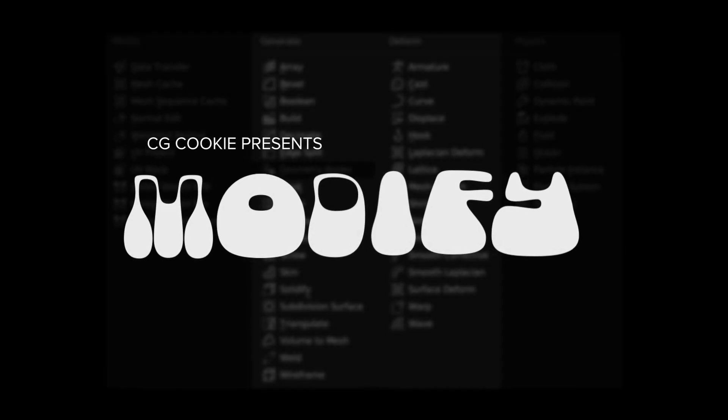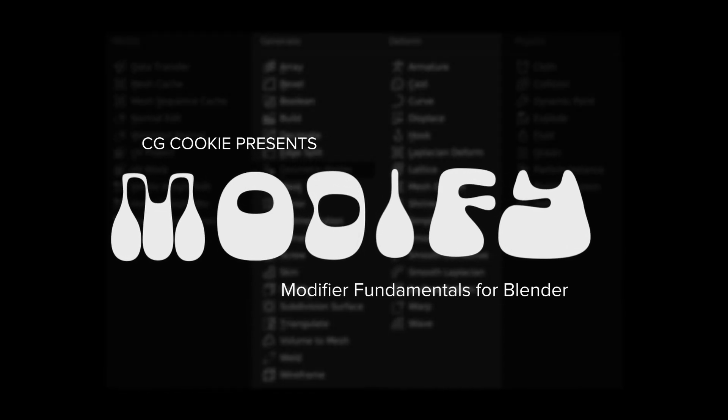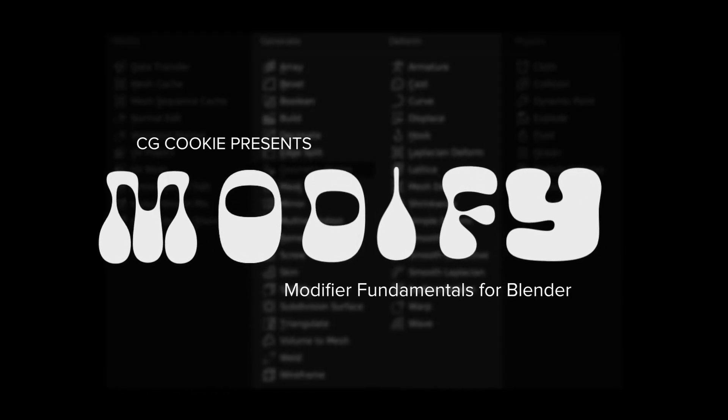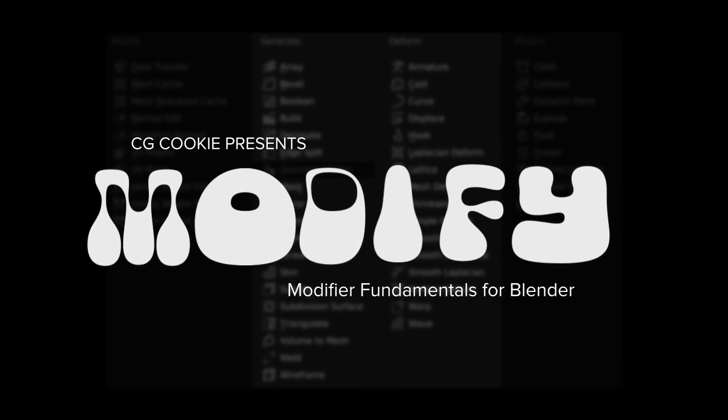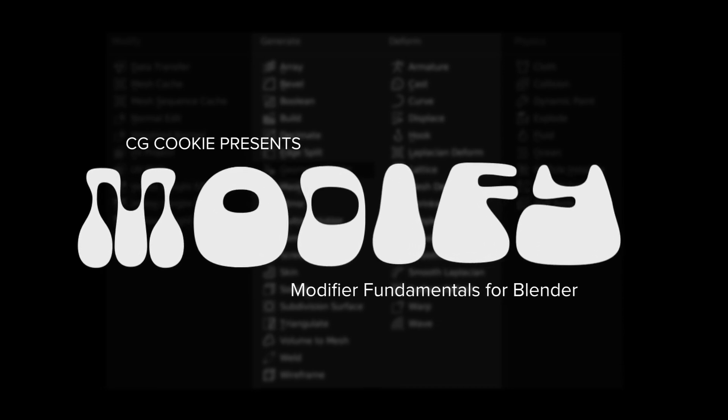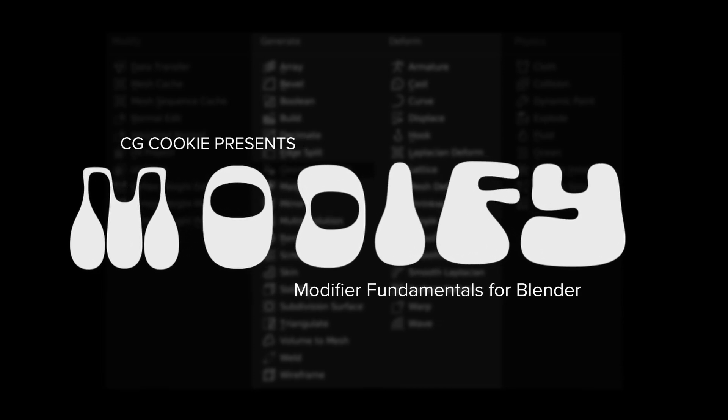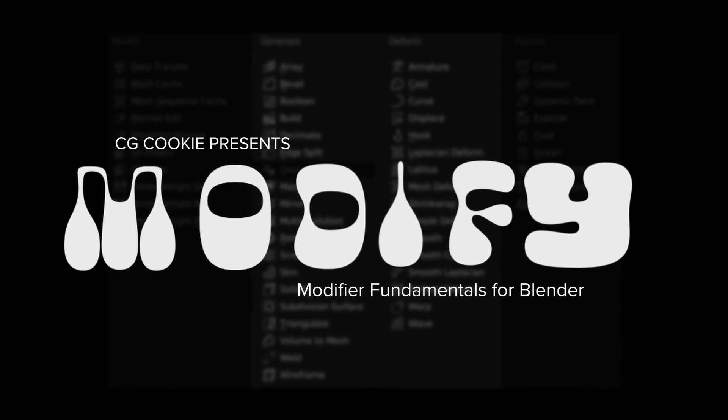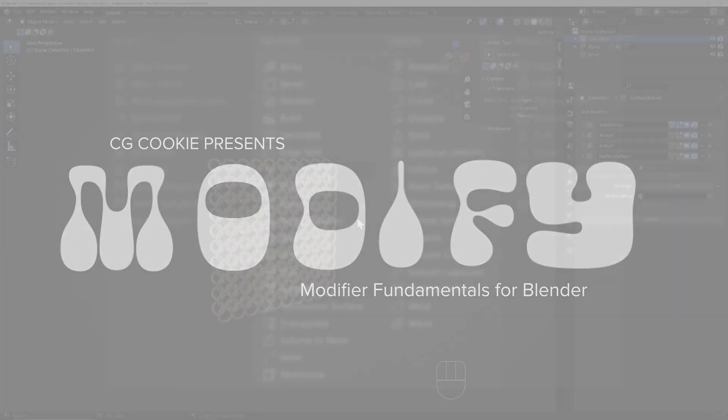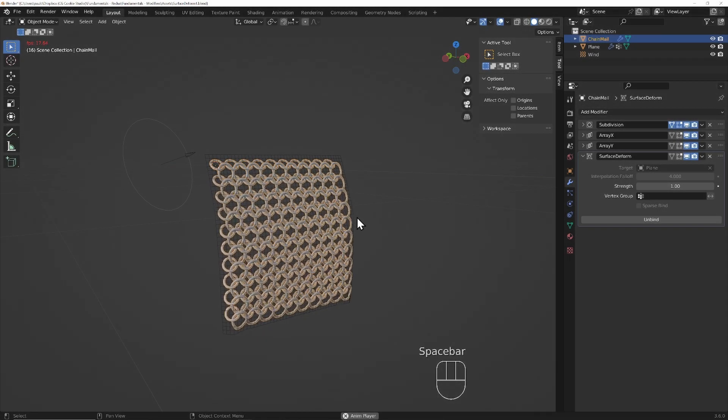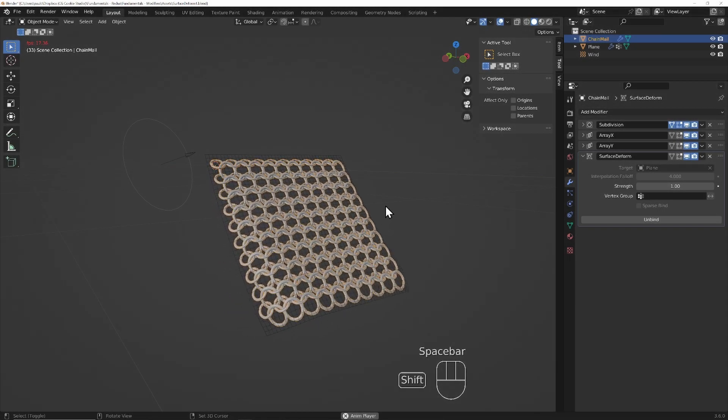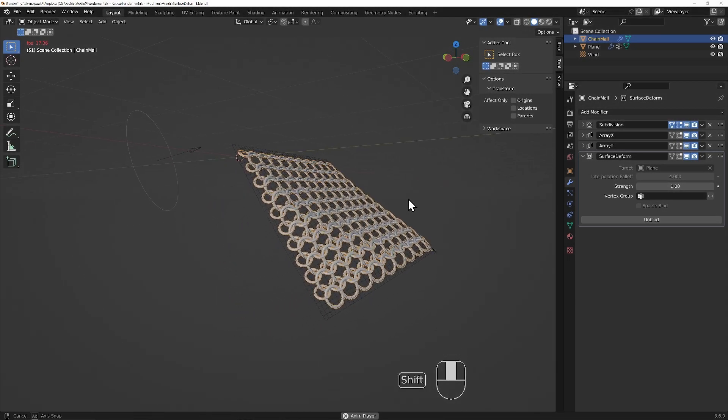My name is Paul Kojegi for cgcookie.com, welcoming you to Modify, your comprehensive guide to Blender's modifiers.